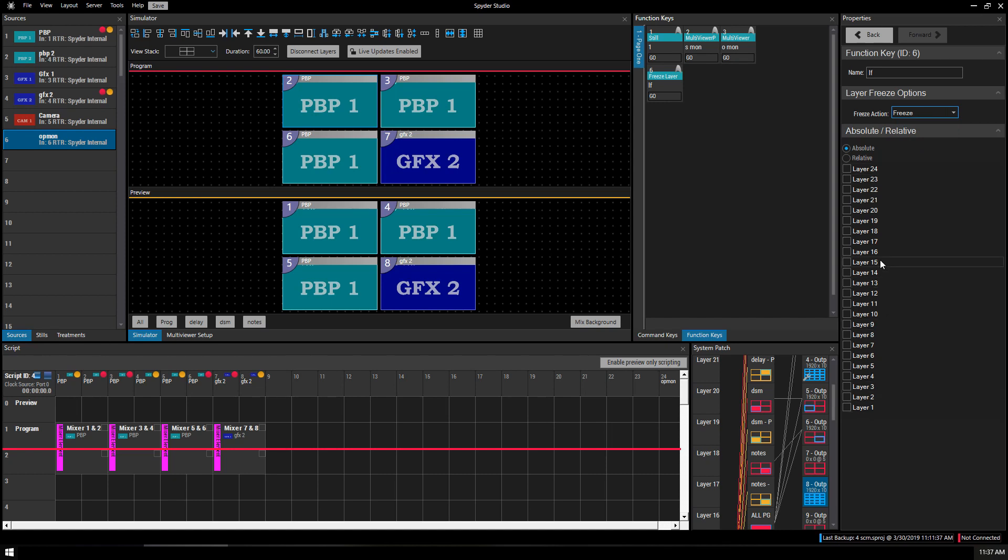So perhaps you have an expectation that you want to freeze a specific layer at some point. I would probably use the toggle, click it once and it freezes that layer, click it again and it unfreezes.